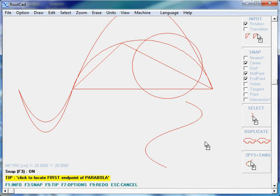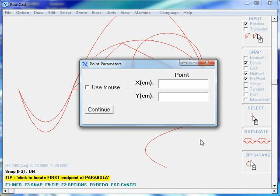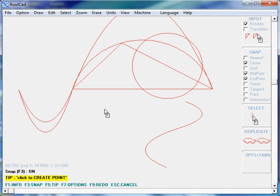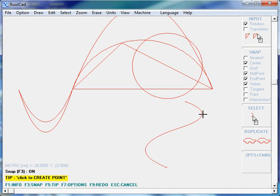Now the last thing we need to draw is a point. To draw a point, we do Ctrl-Alt-B. We can see there are two ways to draw a point: we can either enter the coordinates of the point, or we can use the mouse. We will use the mouse, so we check Use Mouse and click on Continue. We enable the snap and draw a point at the end point of this parabola. We can also draw a point at the vertex of a parabola — we click on that and we have a point at the vertex of this parabola, and another point at the vertex of the other parabola.